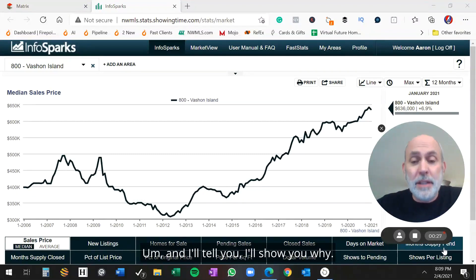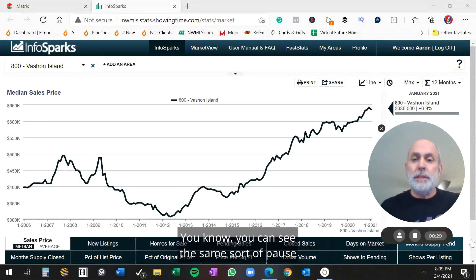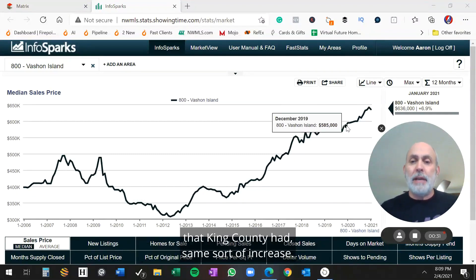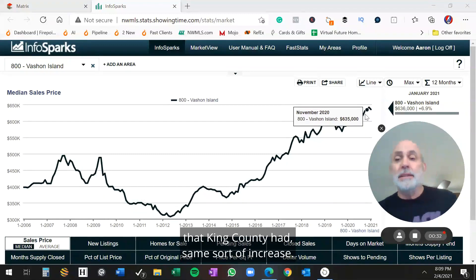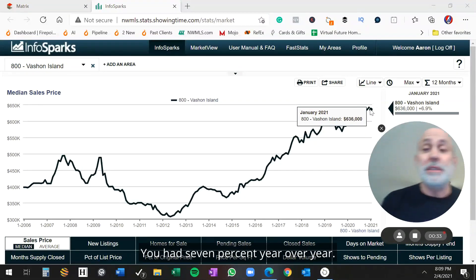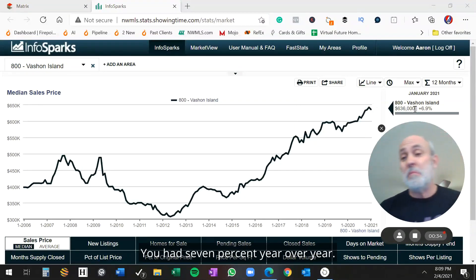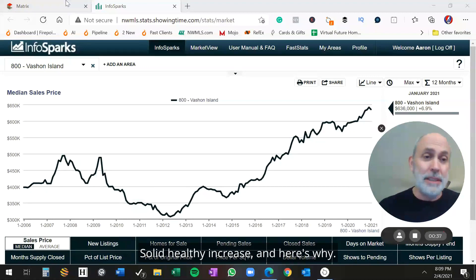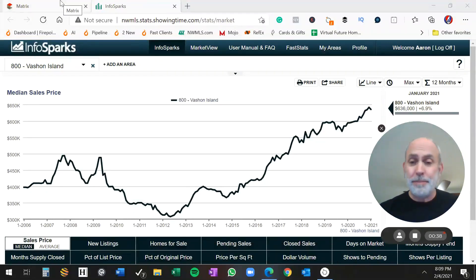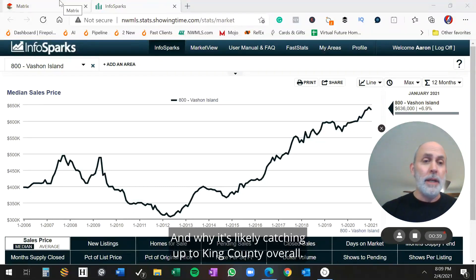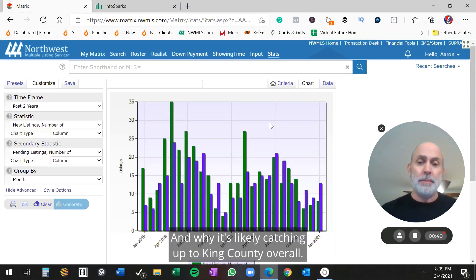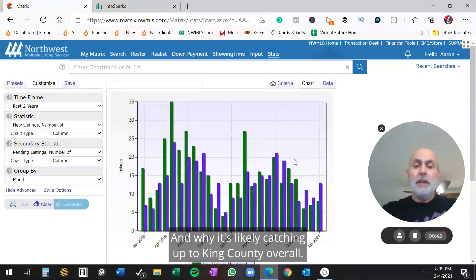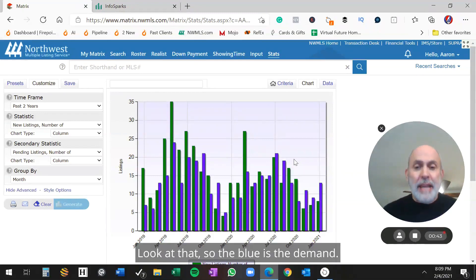And I'll tell you, I'll show you why. You can see it had the same sort of pause that King County had, same sort of increase. You're at 7% year over year, solid healthy increase. And here's why, and why it's likely catching up to King County overall. Look at that.